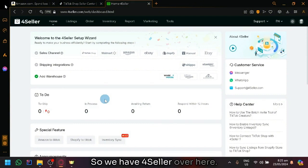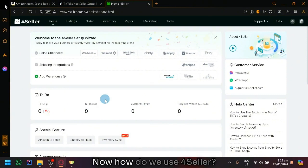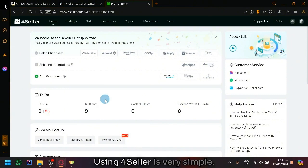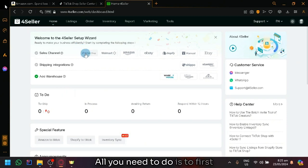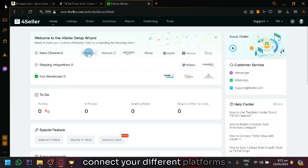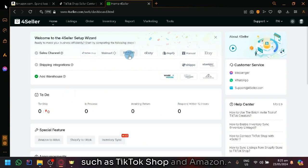So, we have 4Seller over here. Now, how do we use 4Seller? Using 4Seller is very simple. All you need to do is first connect your different platforms such as TikTok shop and Amazon.